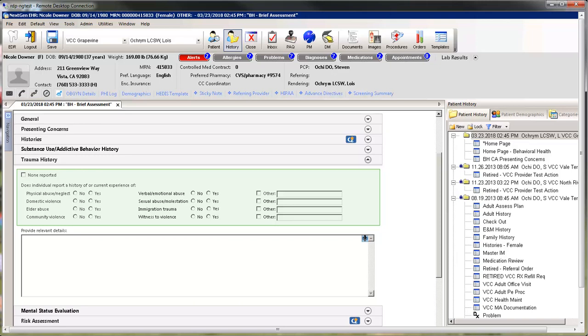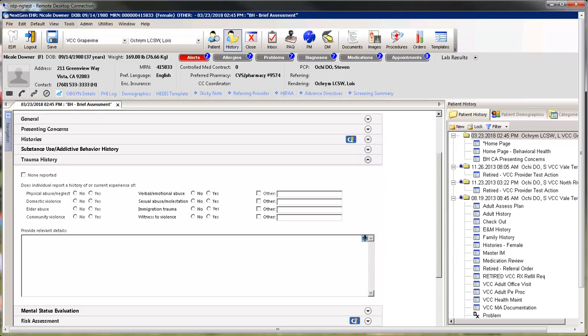The Trauma History panel gives a place to document current or prior abuse of any kind. It is easy to click on None Reported at the top, but